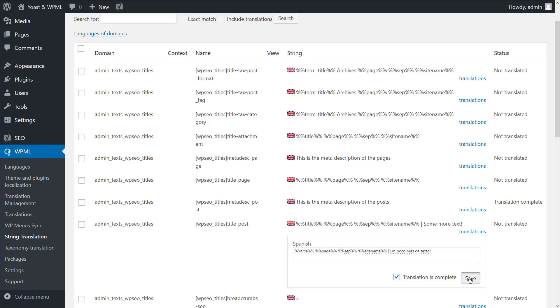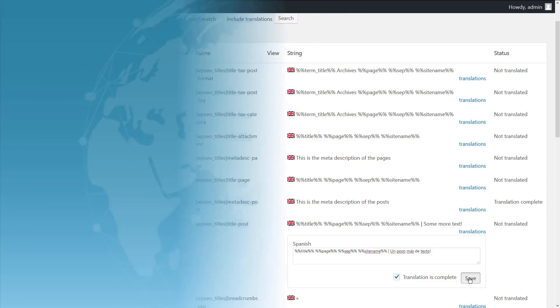You can follow the same steps to translate the different title templates, meta descriptions, and breadcrumb textual elements. Now, let's see how to translate the posts or pages SEO attributes.